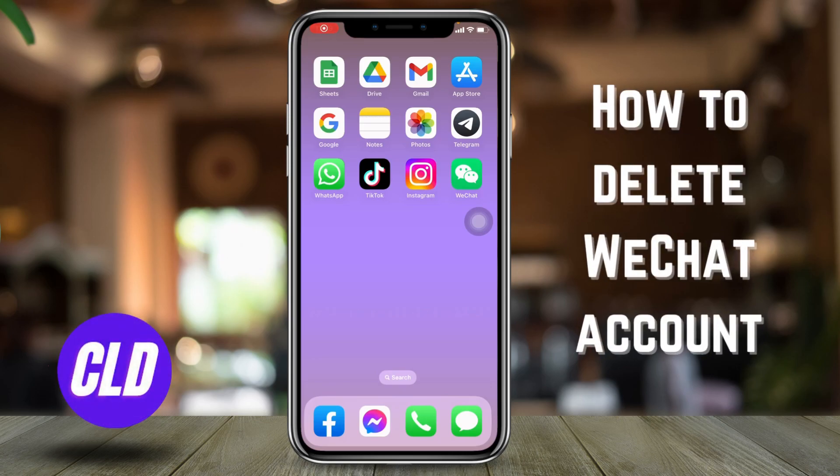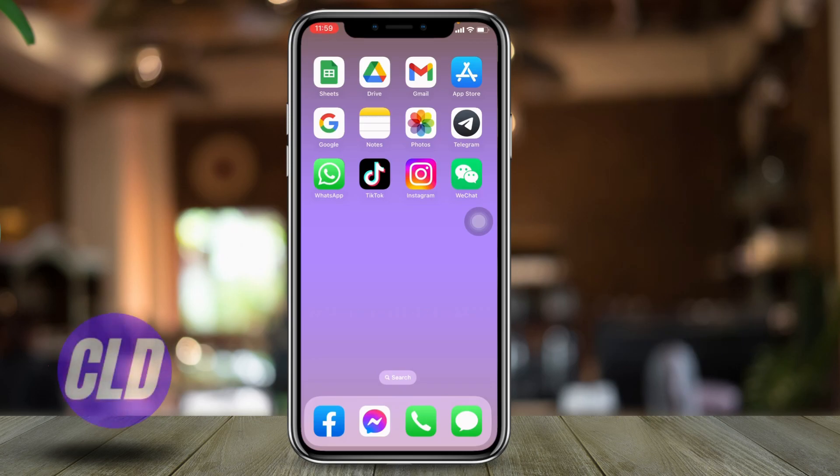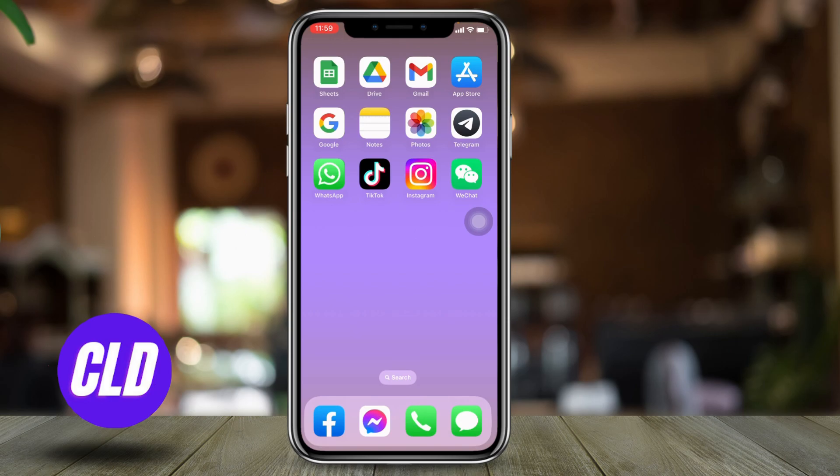How to delete WeChat account. Hello everyone, welcome to our channel Create Log and Delete. In case you want to delete your account permanently and you are struggling with how to do it, then make sure to watch this video till the end.